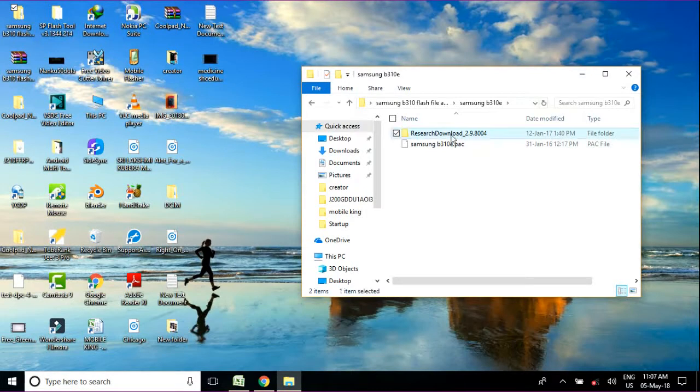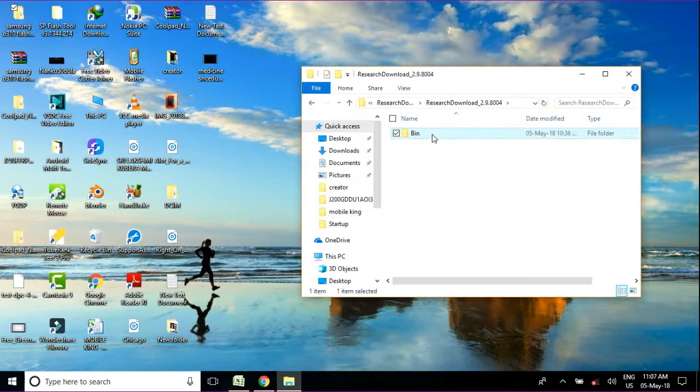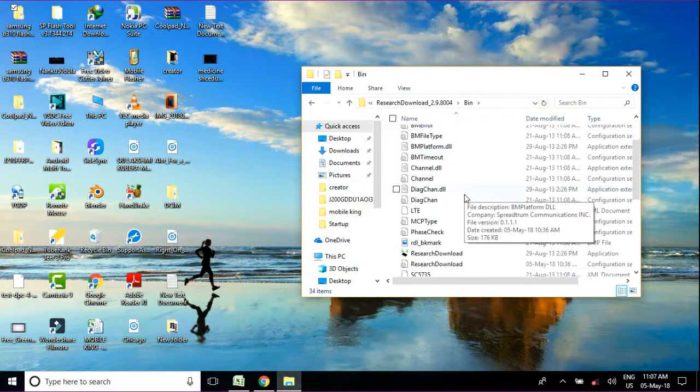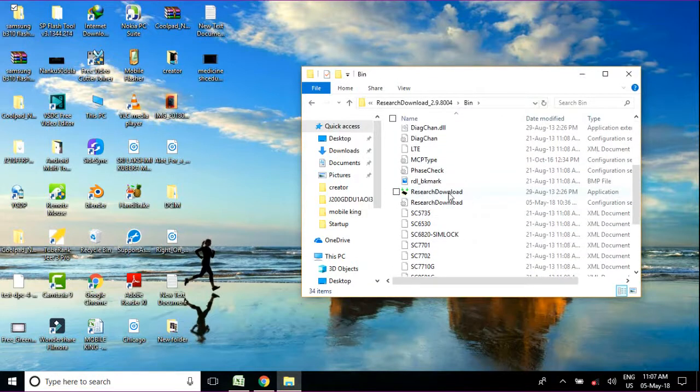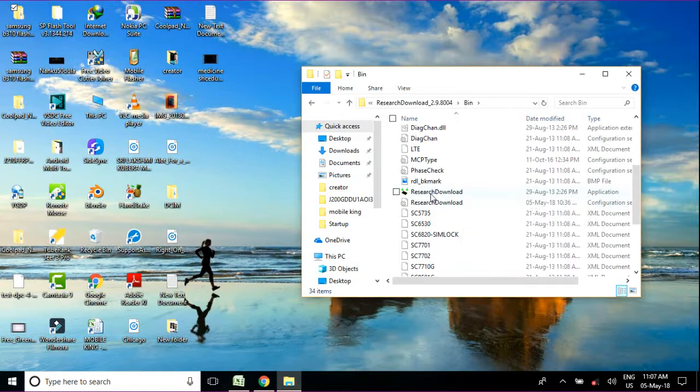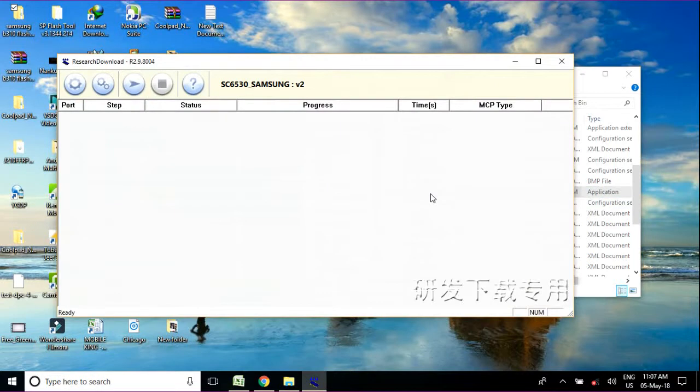Here I can press Research Download and then find out your Research Download. In this option, you need to open it. So I just open it and now this type of interface appears.